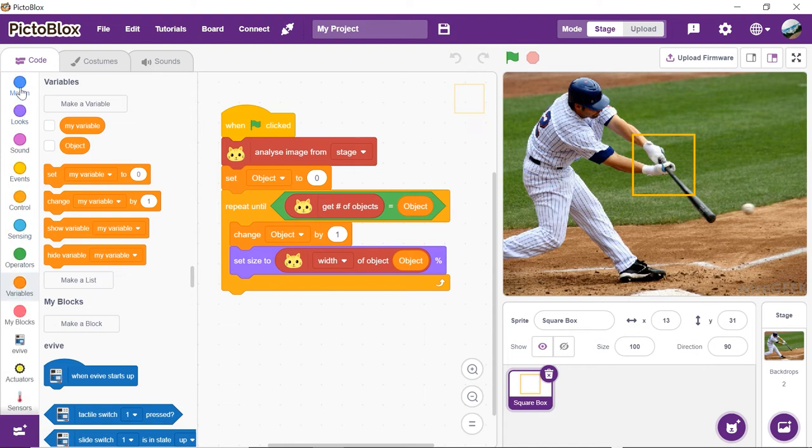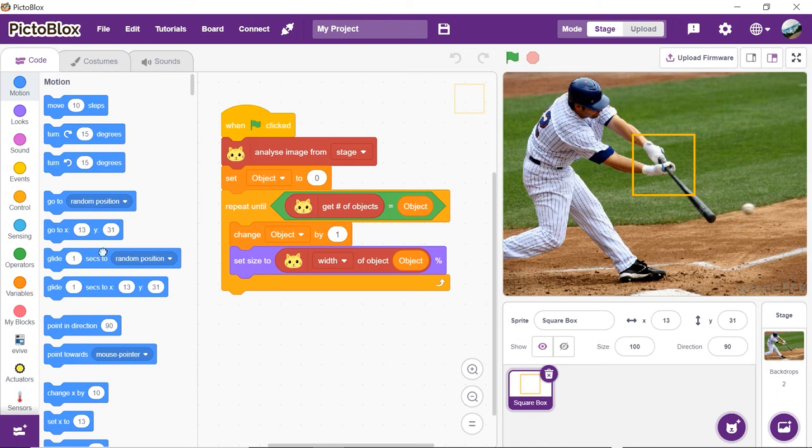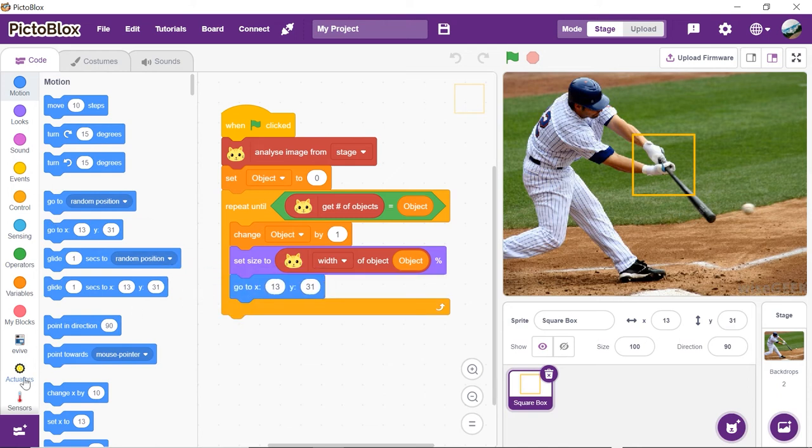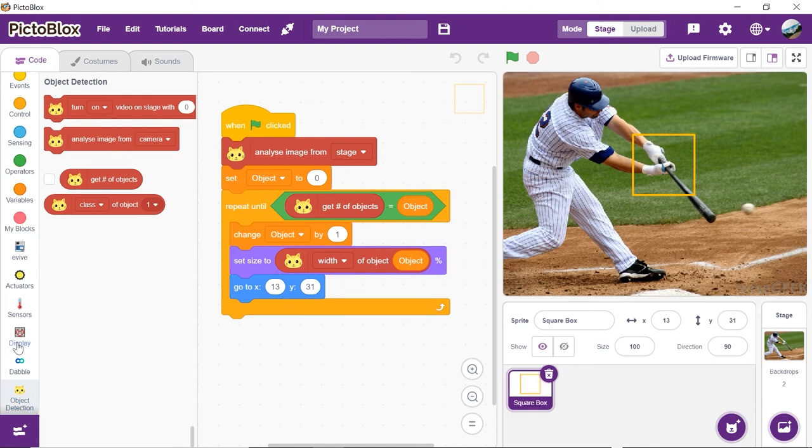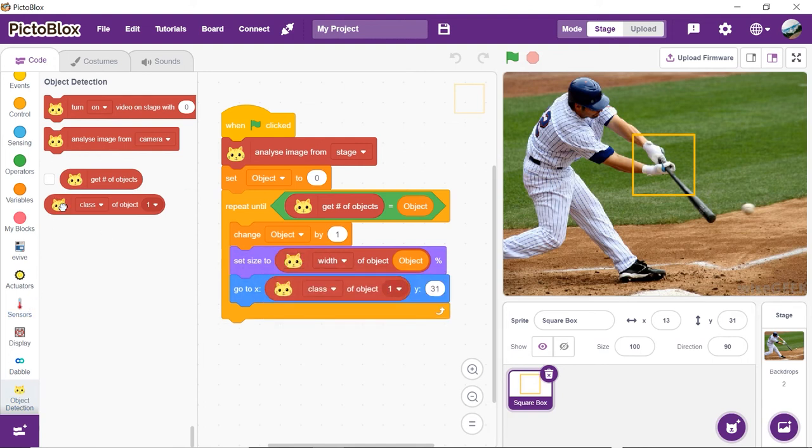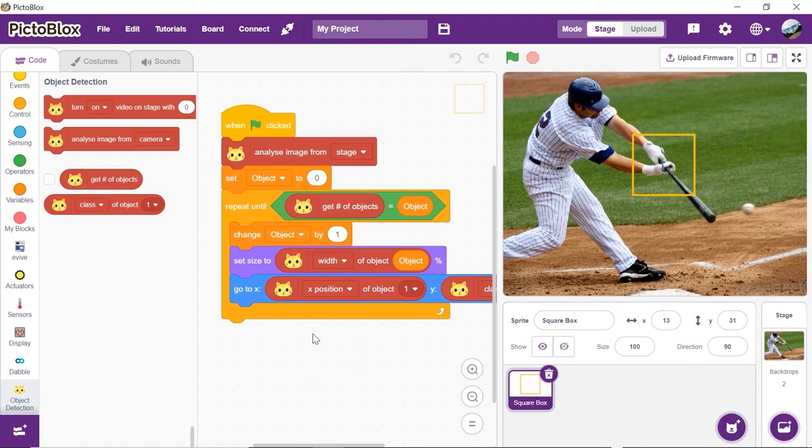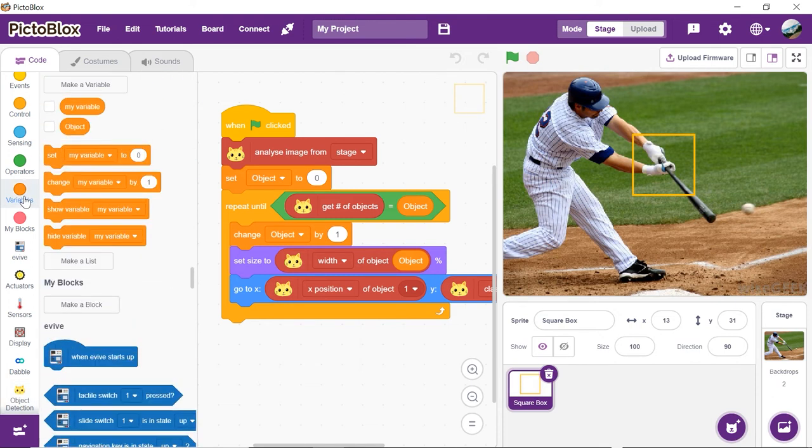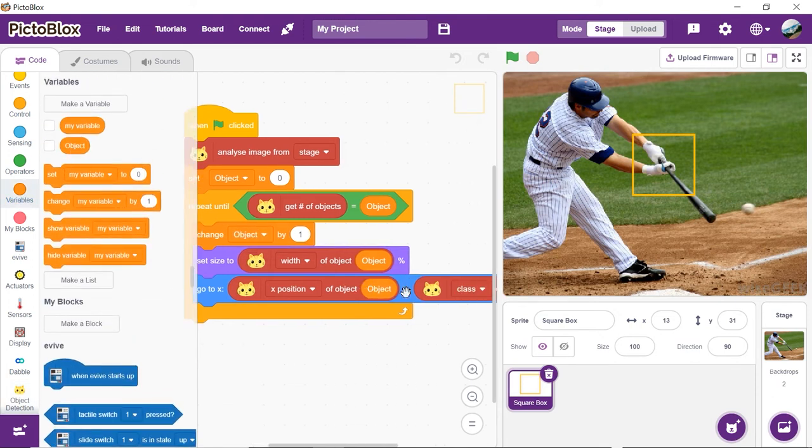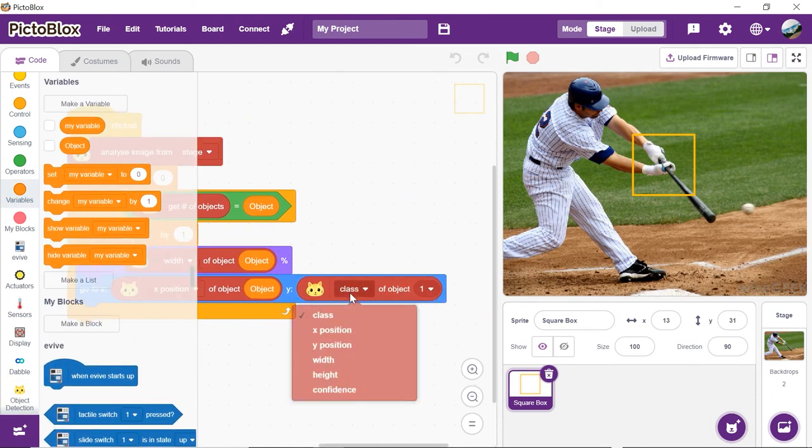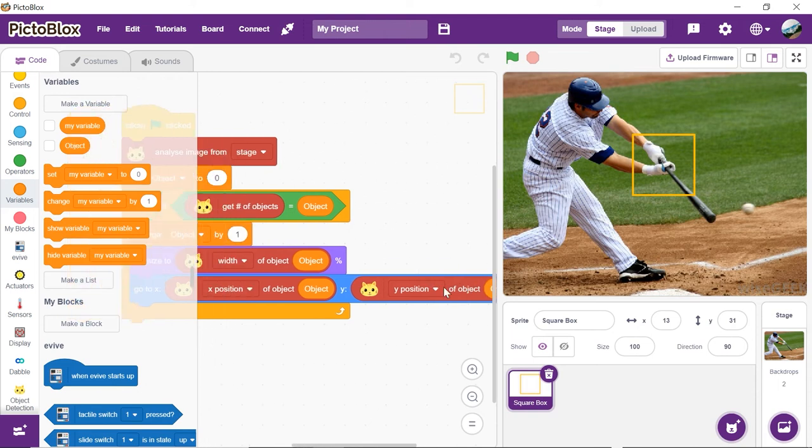Next, to move our square box to the location of the object, add go to x and y block from the motion palette. Insert two x position of object blocks from the object detection palette and choose x position and y position from the respective blocks to obtain the x and y value of the object respectively.